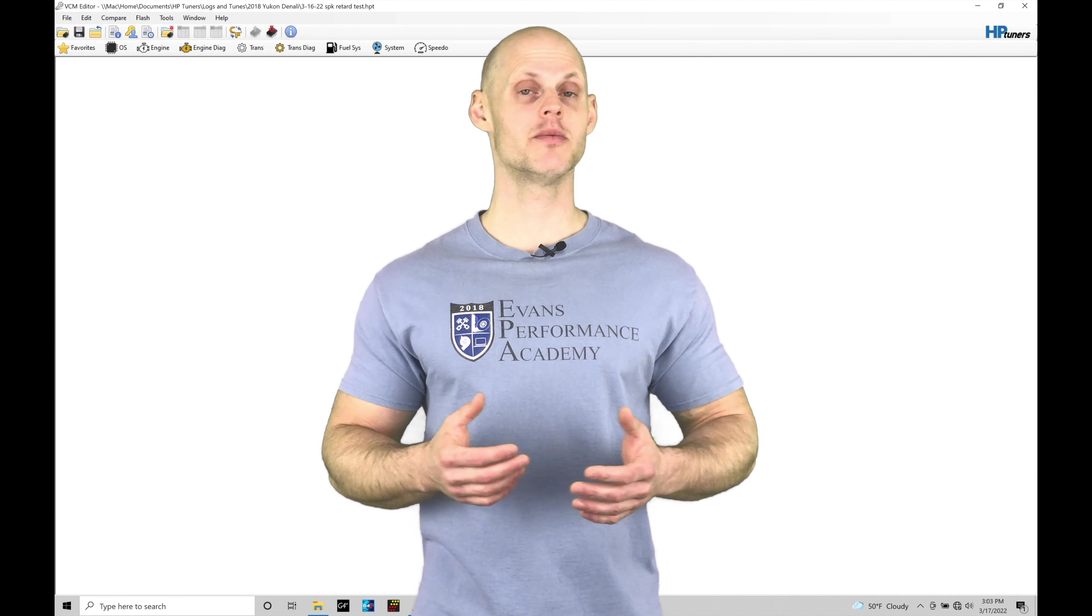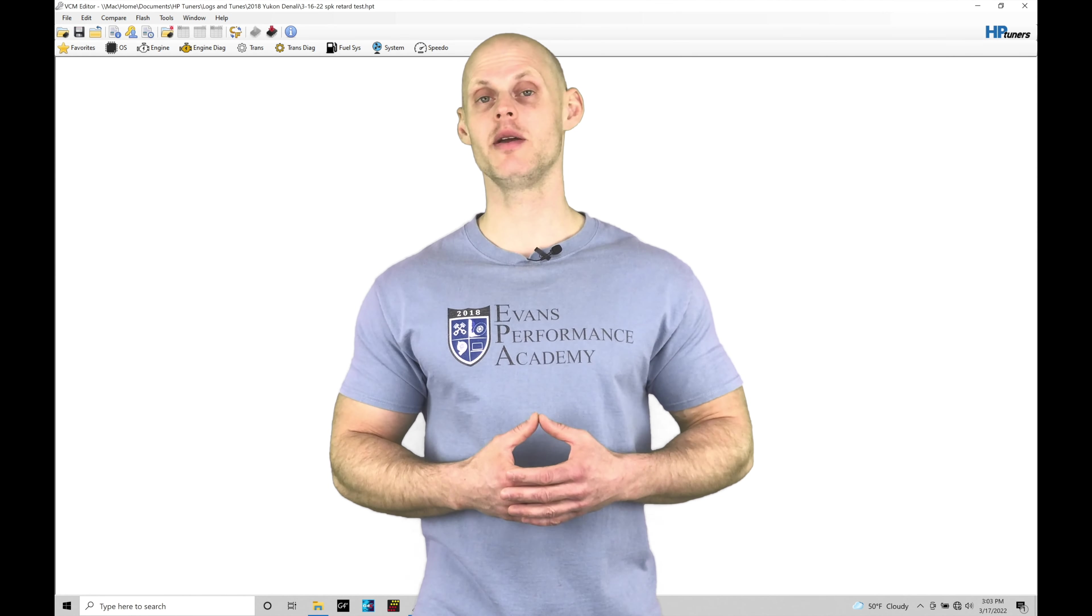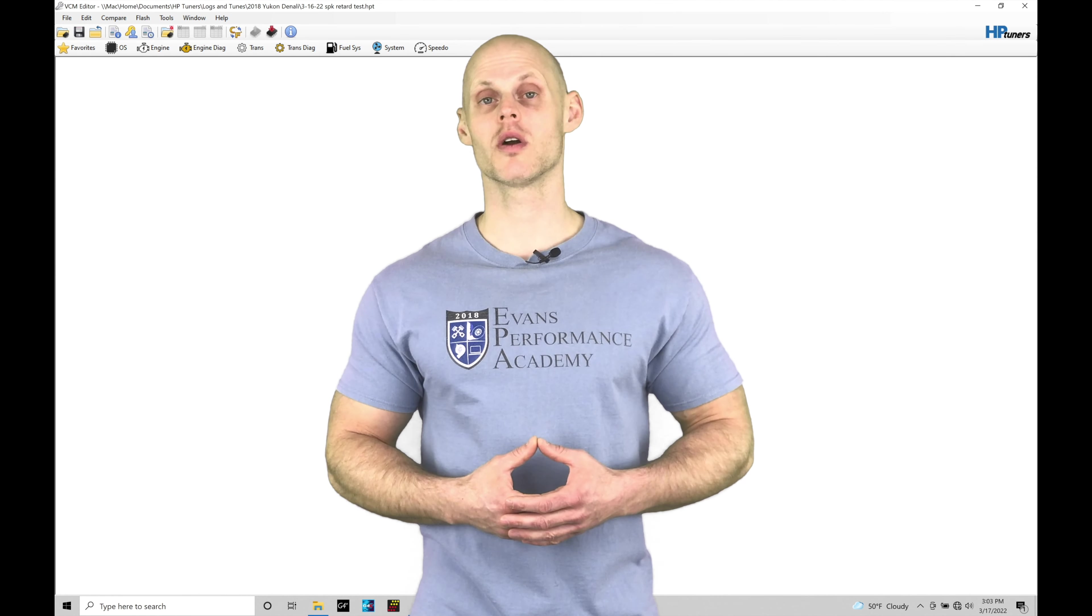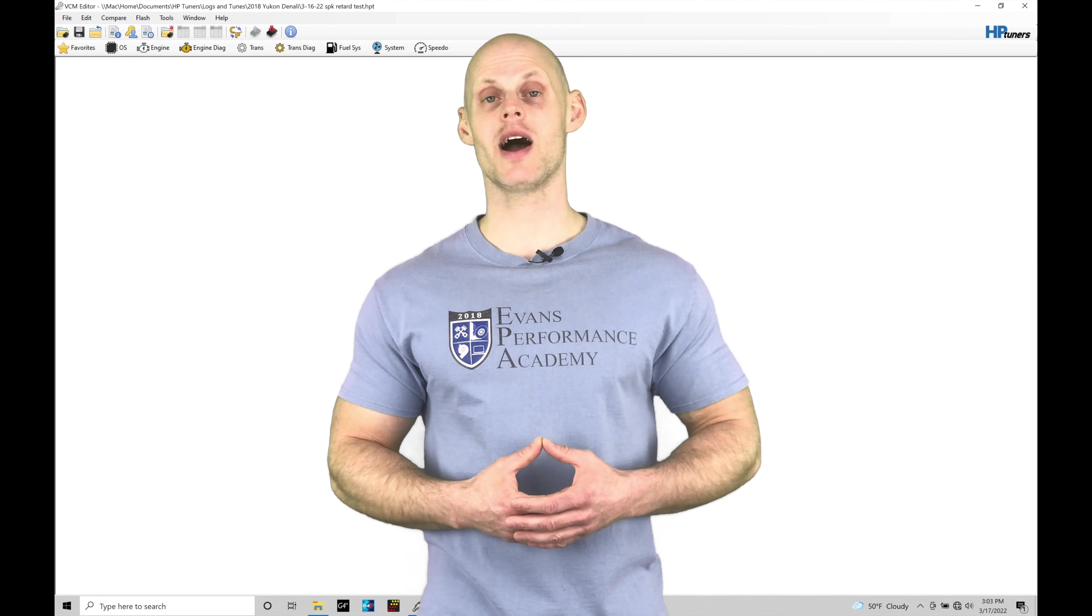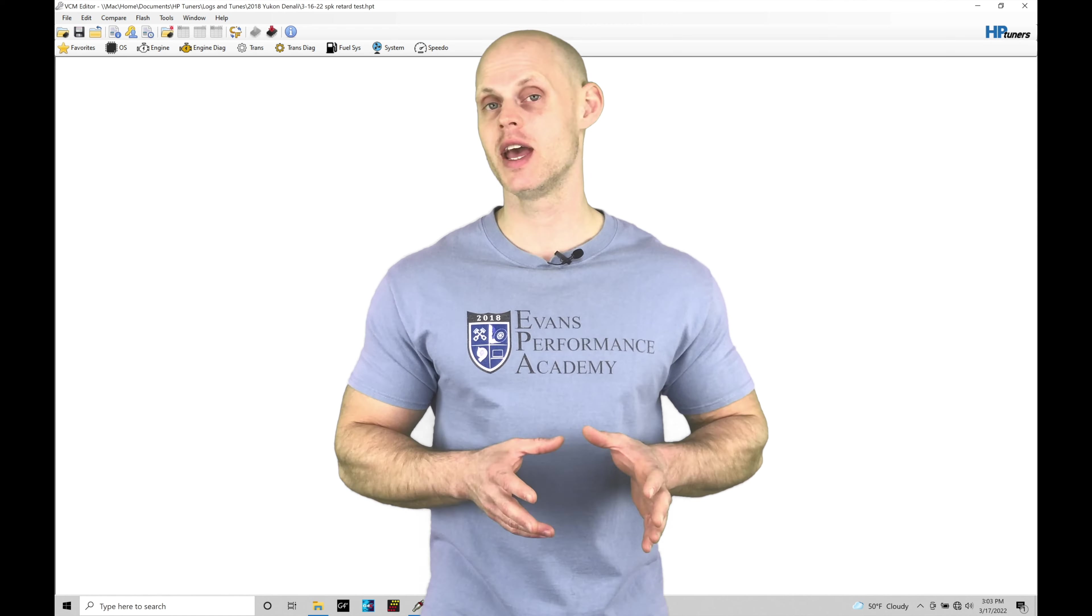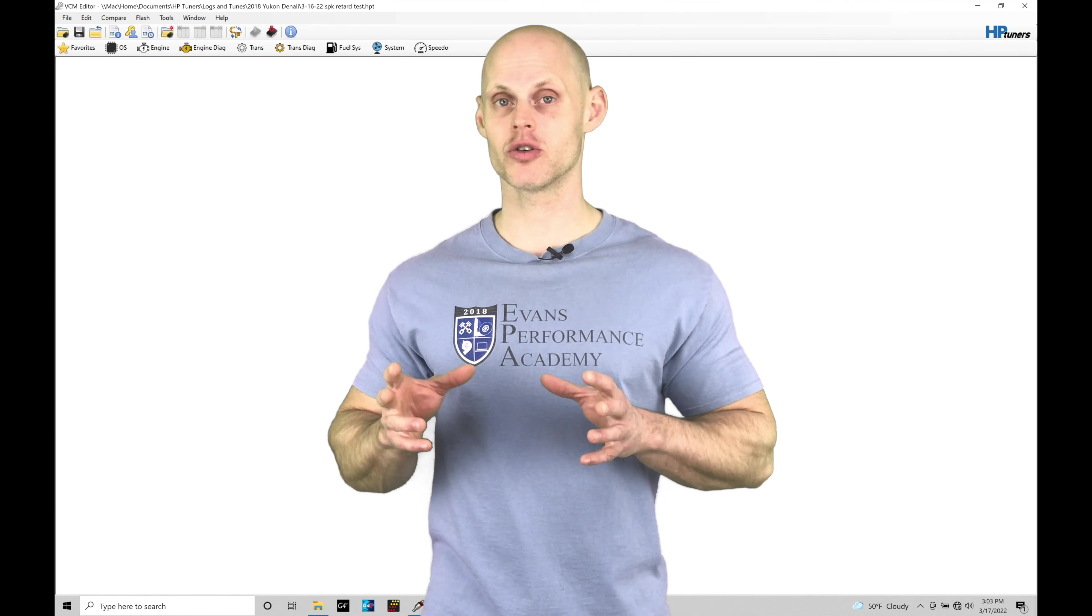Welcome to HB Tuner's GM Gen 5 Training Part 20. In this training module, we're going to be exploring how the knock control is going to function within our spark timing routine.